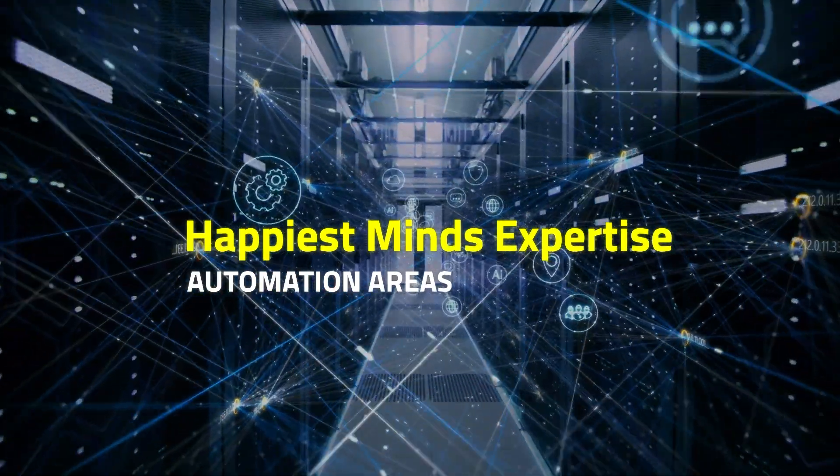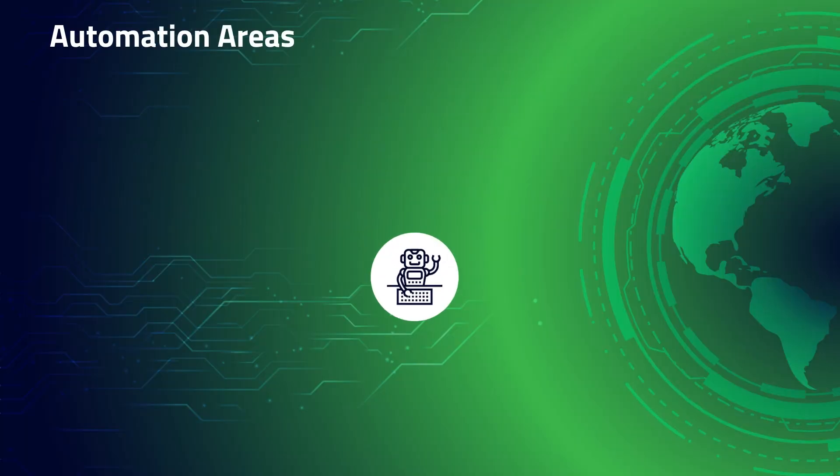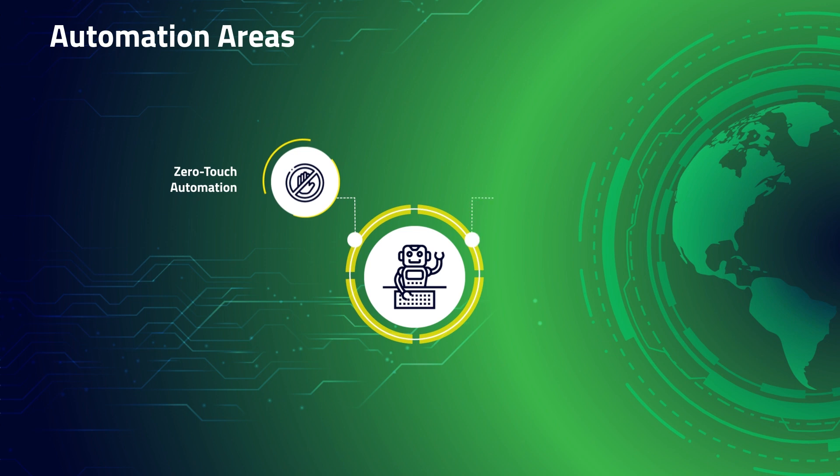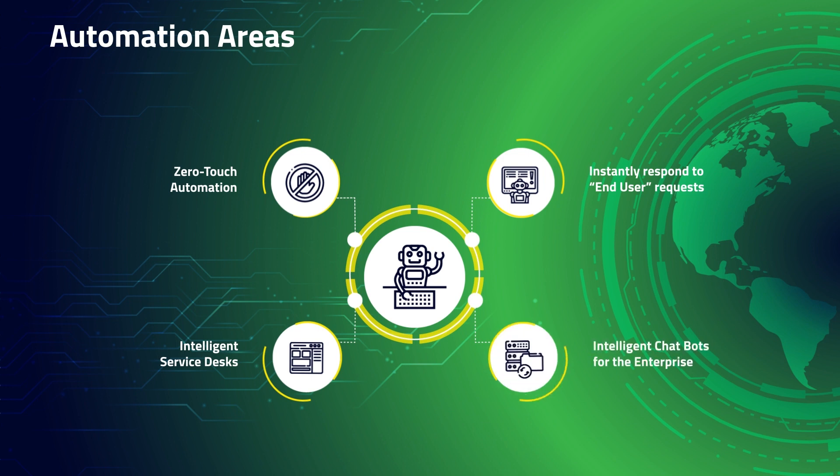With our experience of creating world-class intelligent service desks, we bring zero-touch automation solutions to instantly respond to user requests and incidents via an intelligent chatbot that can easily integrate with other platforms in use by the enterprise.